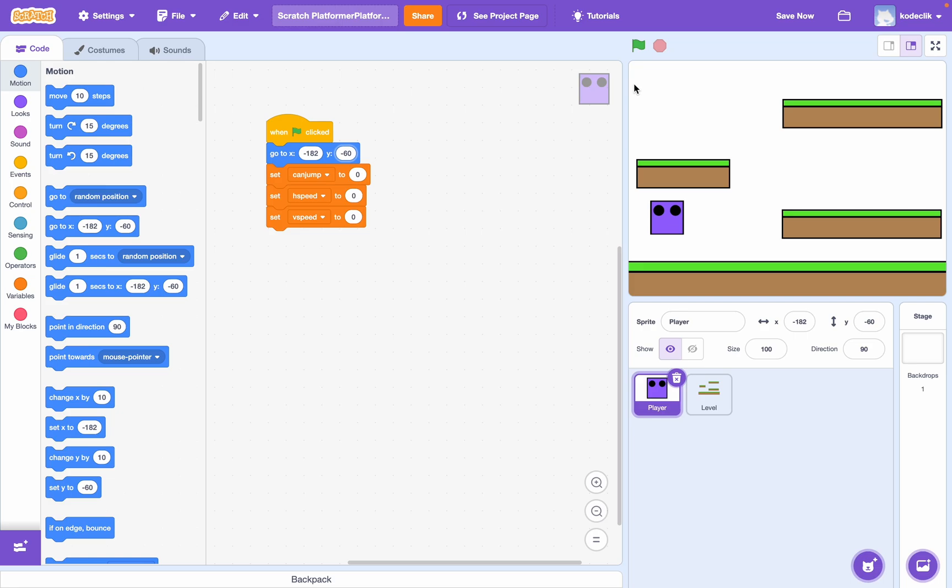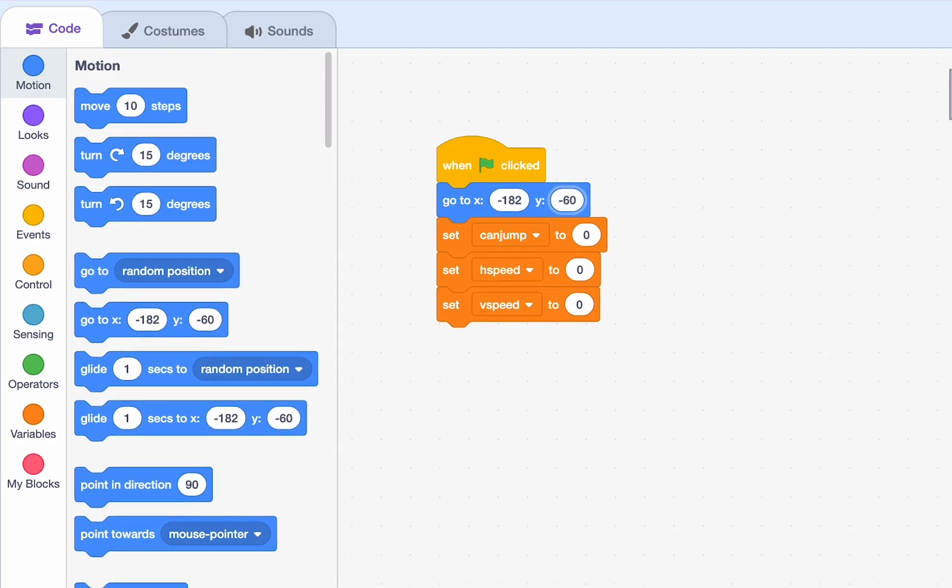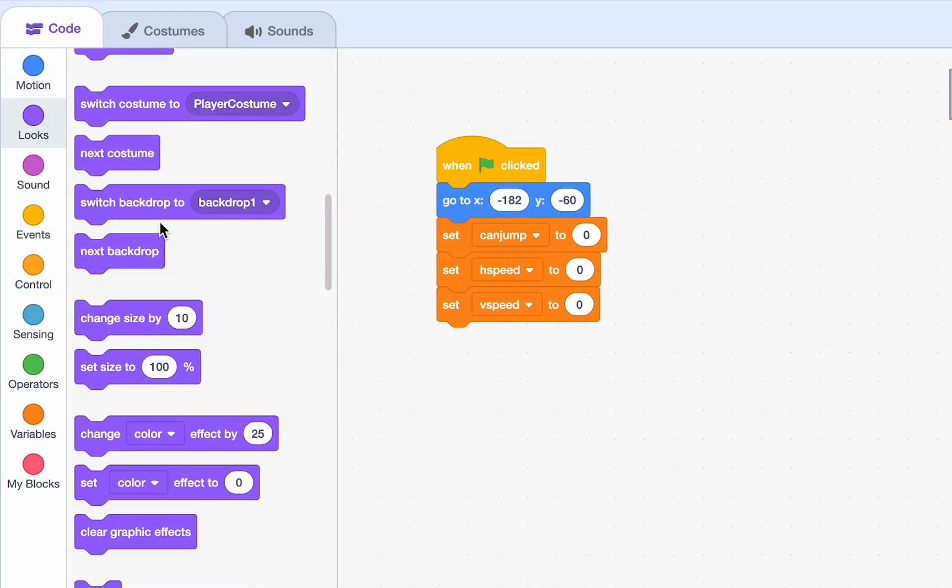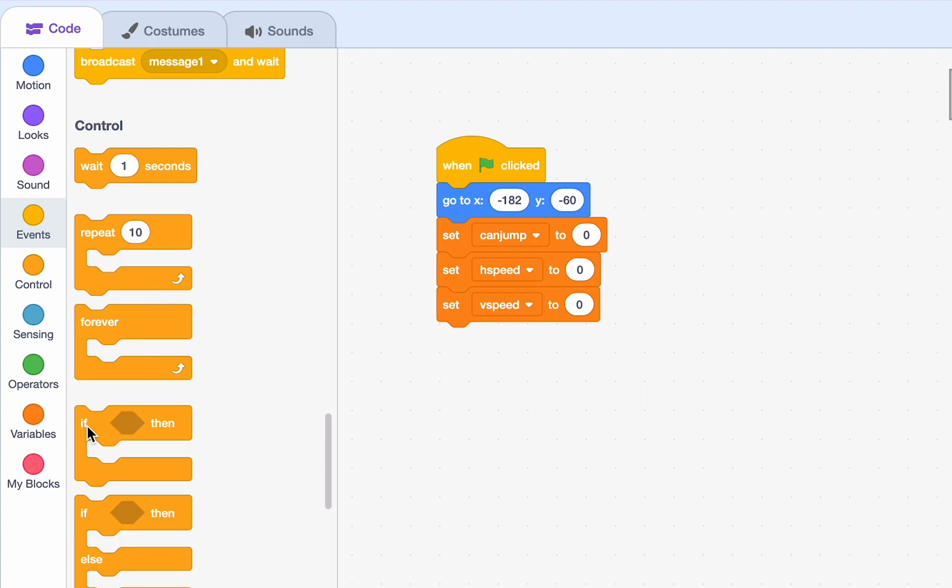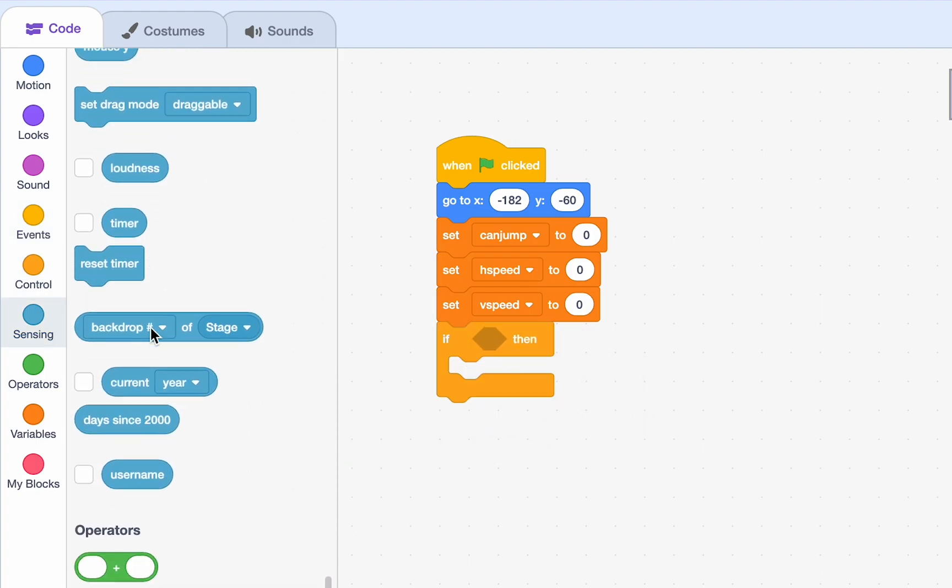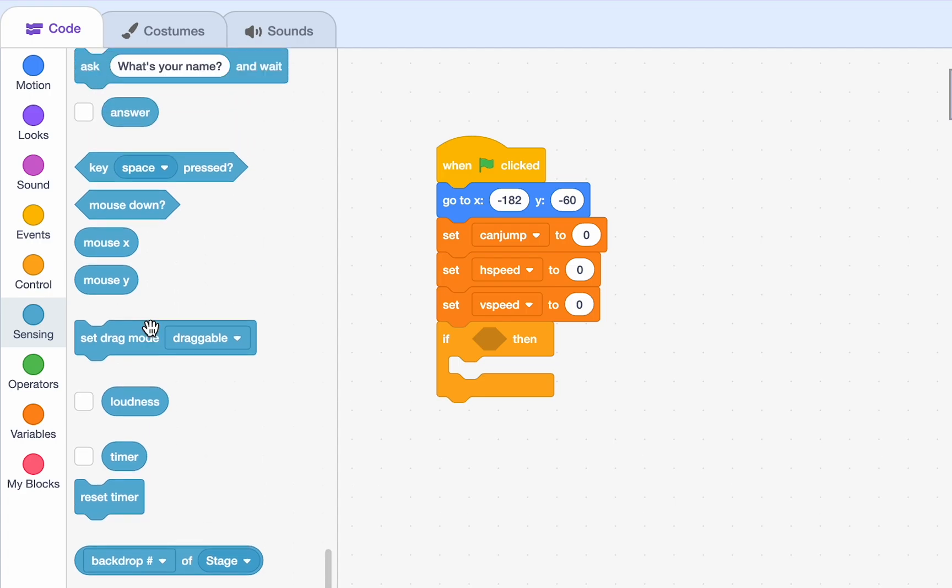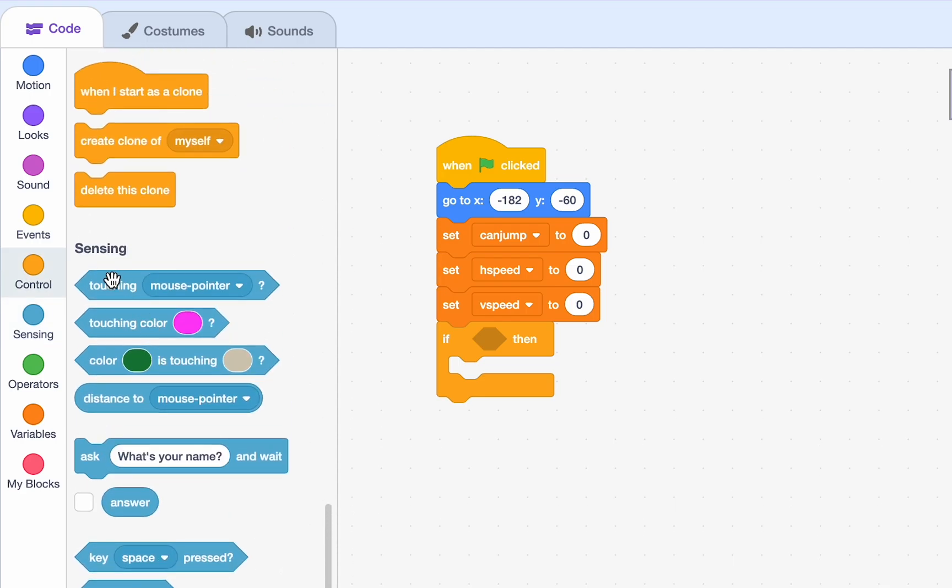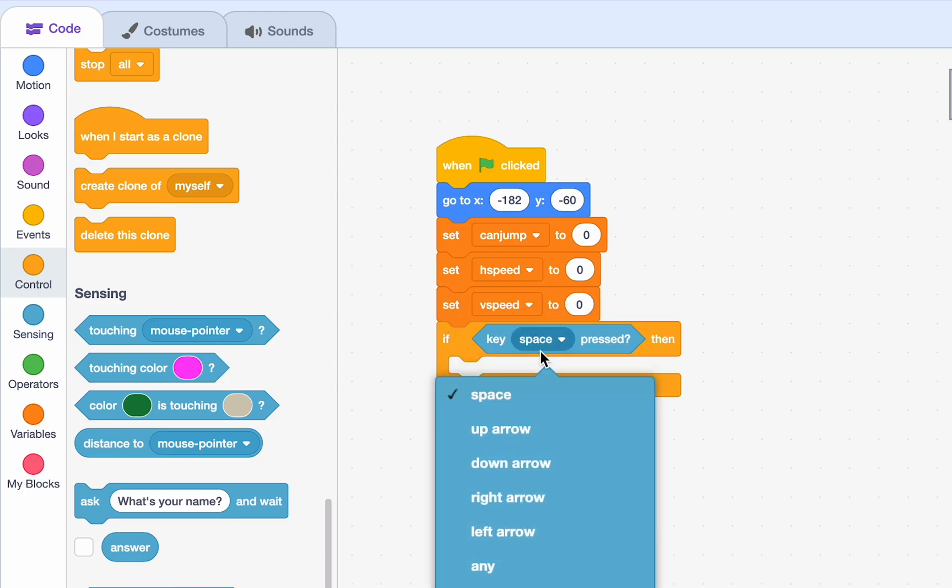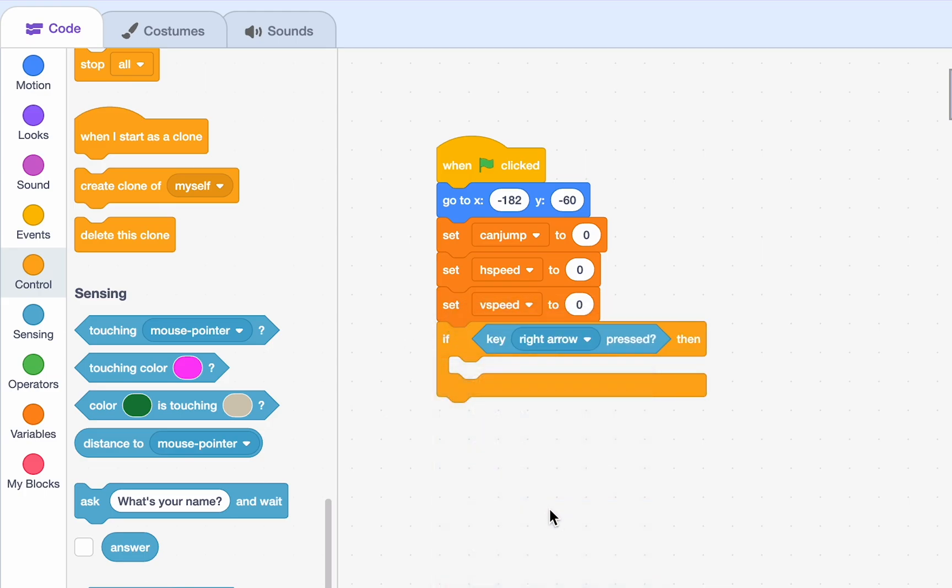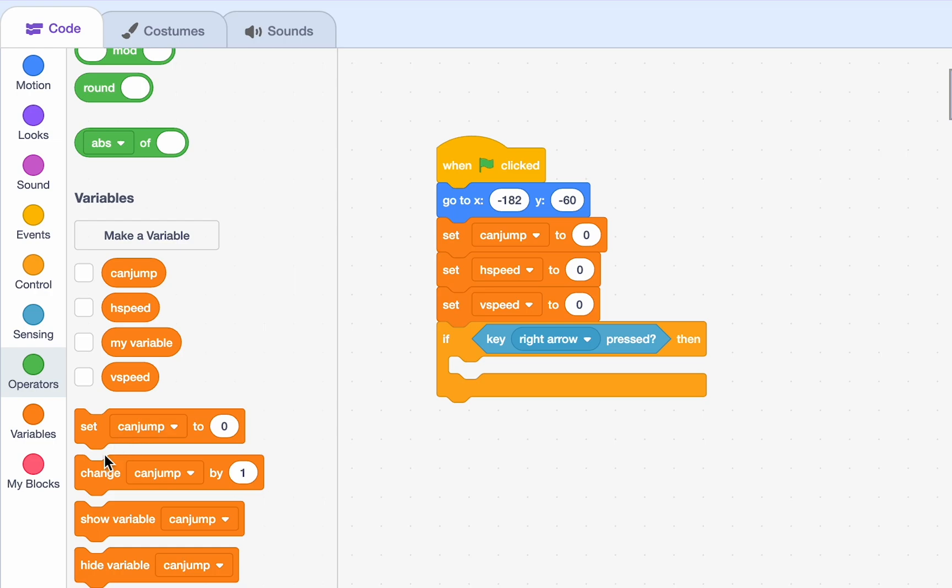So, let's start coding the actual movement of our player. So, we're going to have a conditional or an if statement. And we're going to say if, and then let's just go to sensing. And we're going to say key right arrow pressed. So, if our right arrow is pressed, we're going to change H speed by 5.